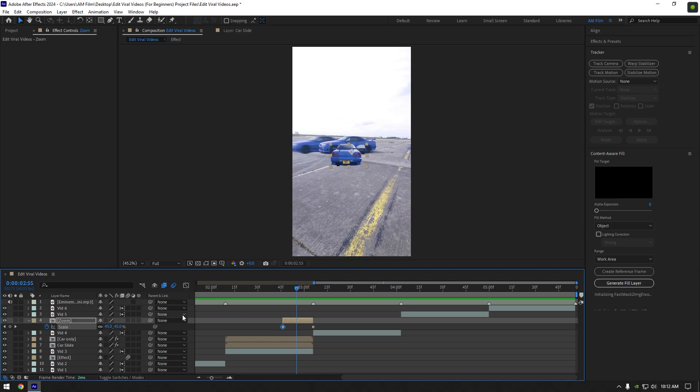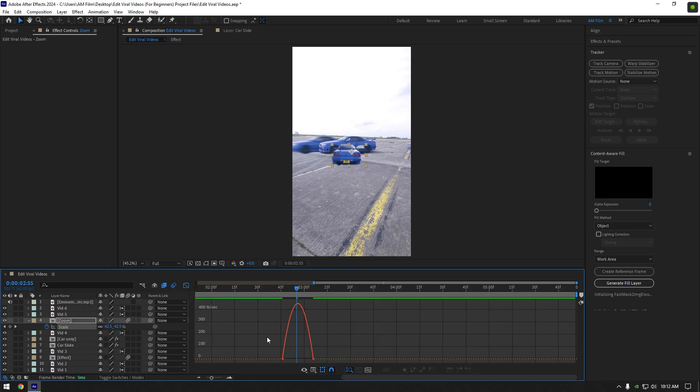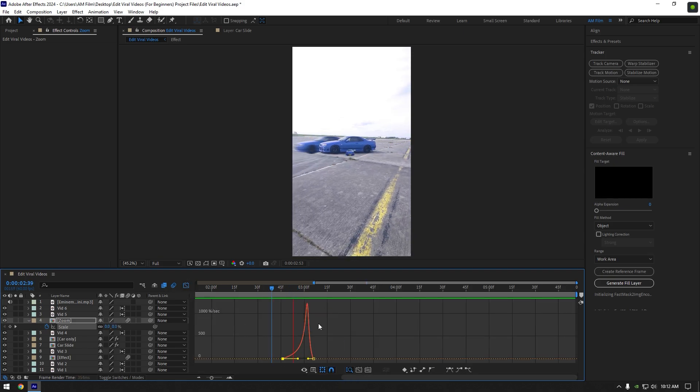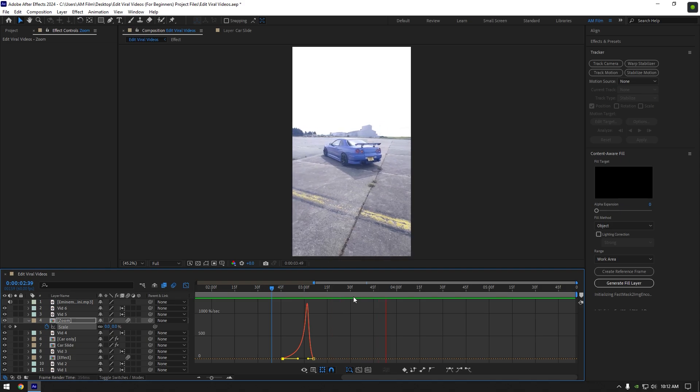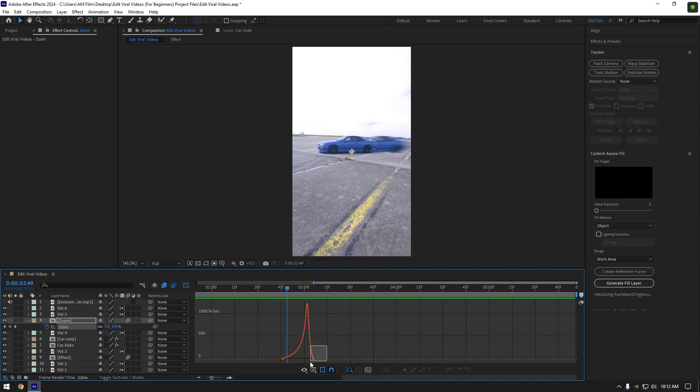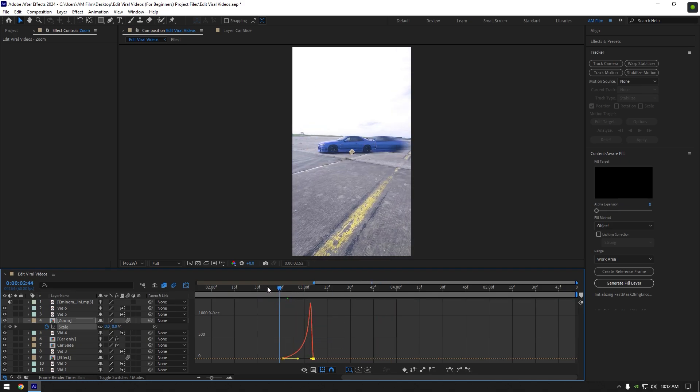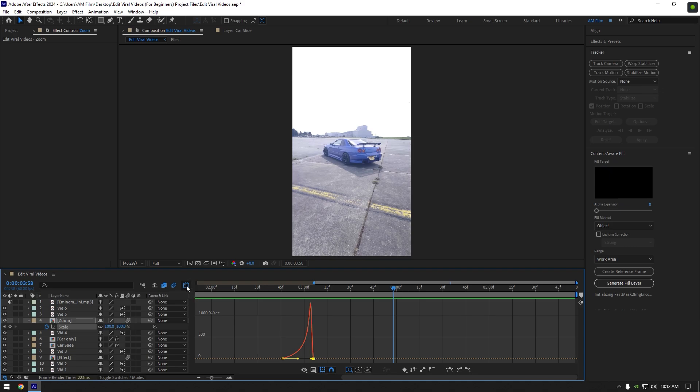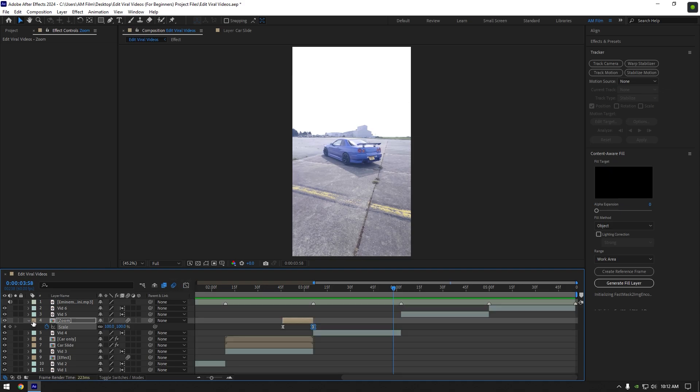Enable motion blur on zoom layer and now as always select both keyframes and press F9 on your keyboard. Then go to graph editor and make a smooth curve. Nice zooming effect is ready and we can jump to another effect.